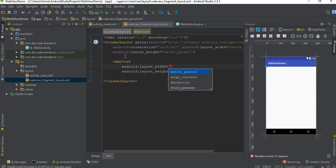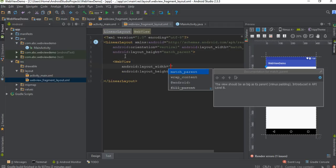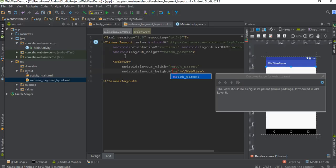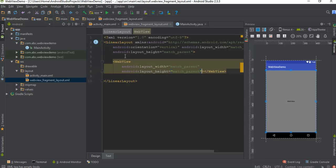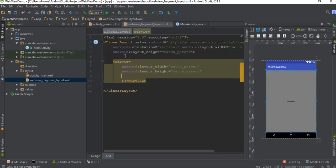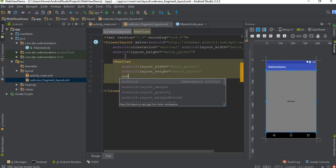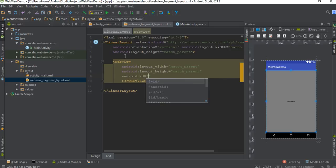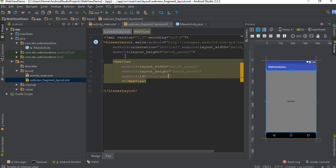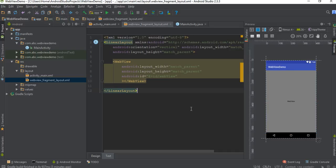Here I place a WebView — specify the width as match_parent, height also match_parent. Now specify an id for the WebView — I name it as webView.